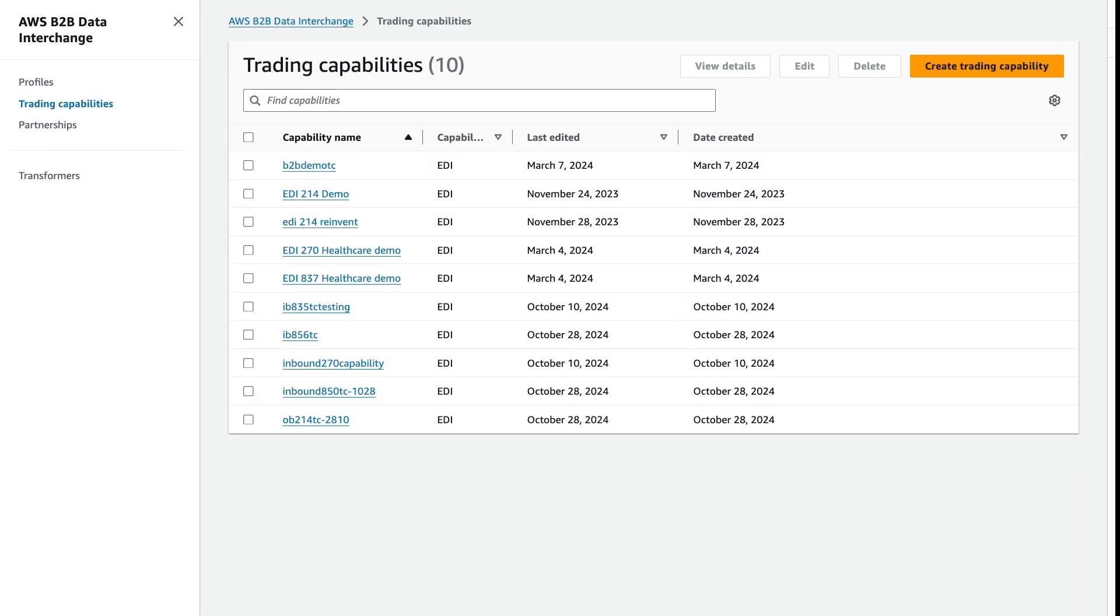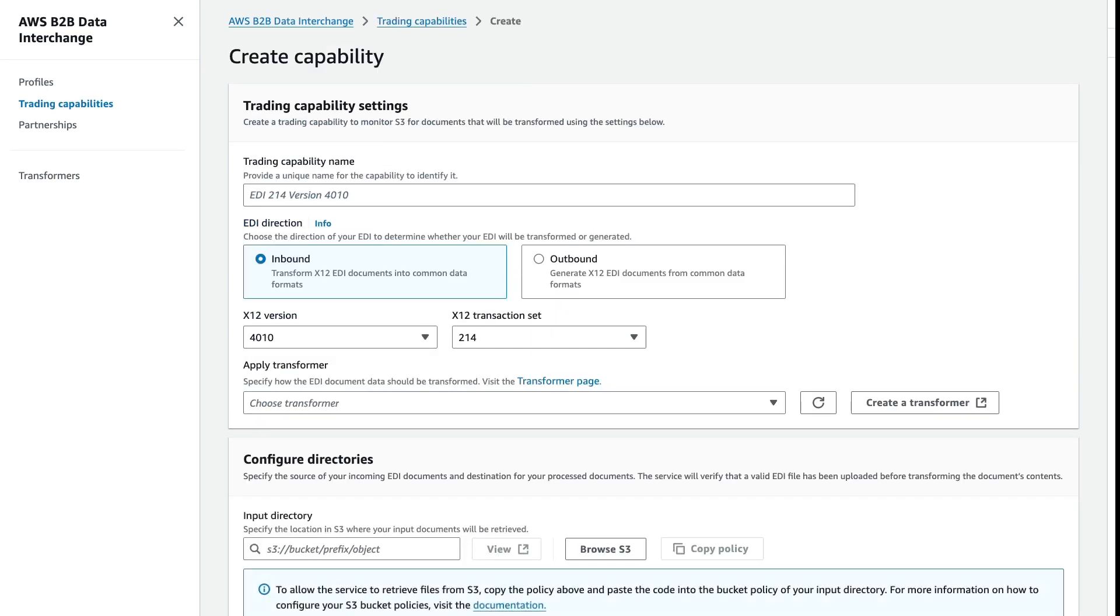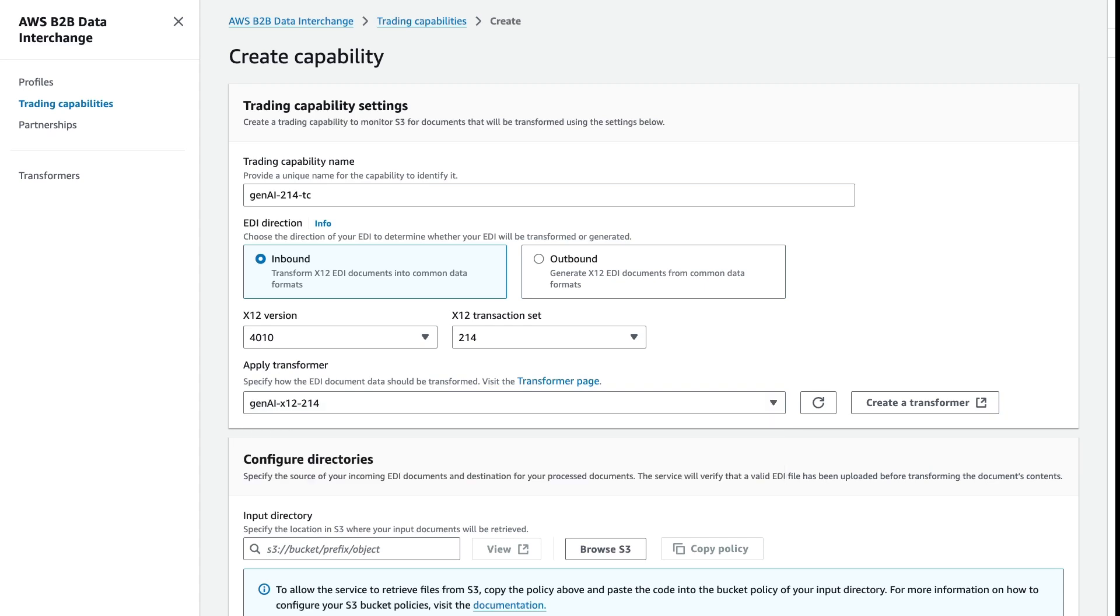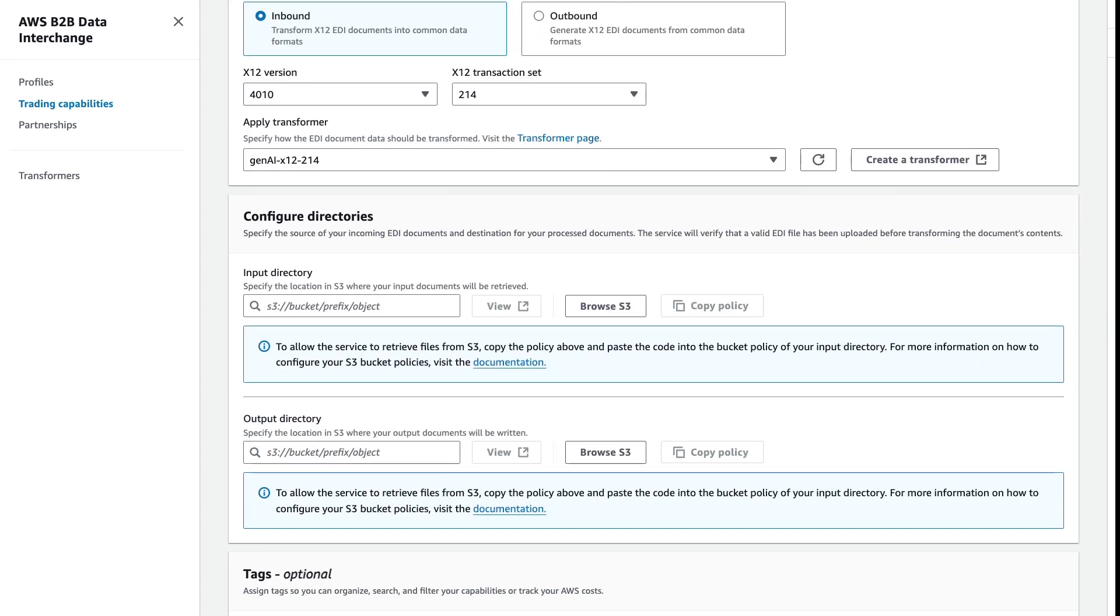In order to automate our transformation, we do need to go ahead and create a trading capability for our transformer. And let's do that now. We need to select again whether or not this is an inbound transformation or an outbound transformation. And from the drop-down list, we can select the transformer that we created in our prior step.